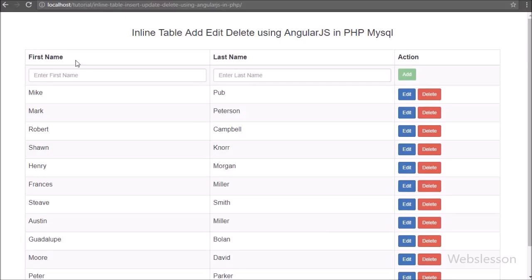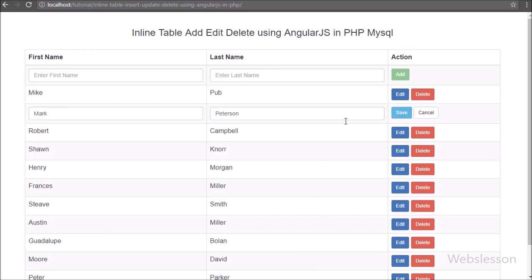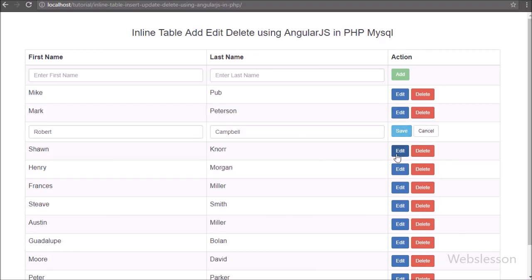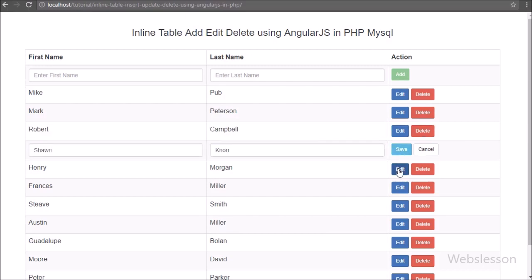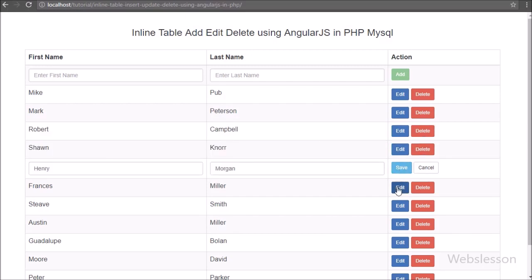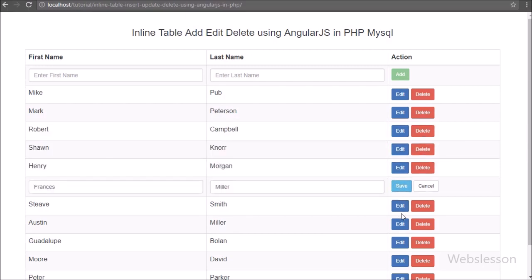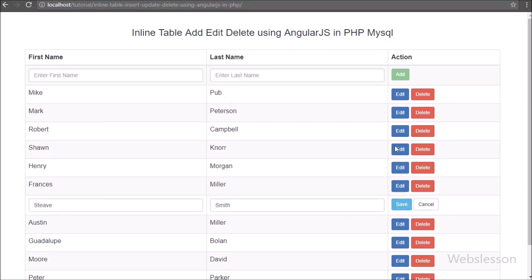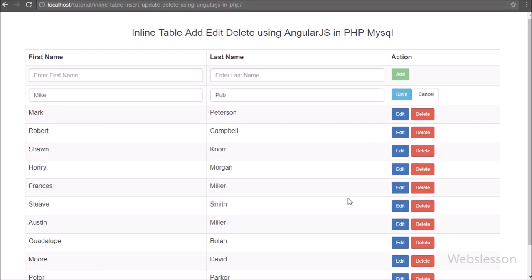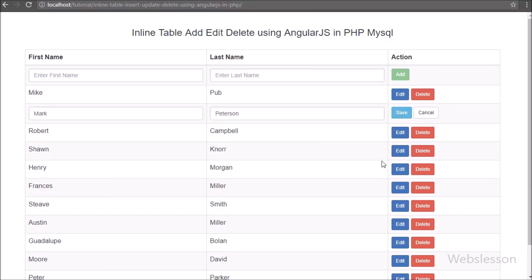We refresh the page and then click on a particular row's edit button. After clicking the edit button, that row's data is converted into textbox format and the edit and delete buttons are replaced with a cancel button.